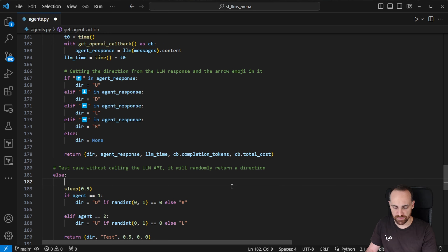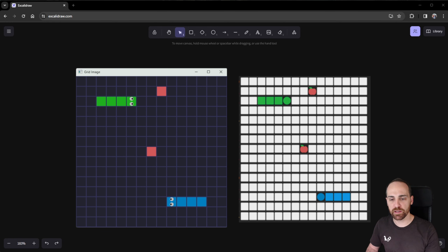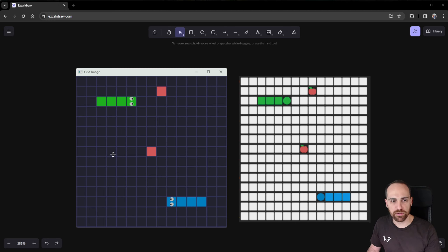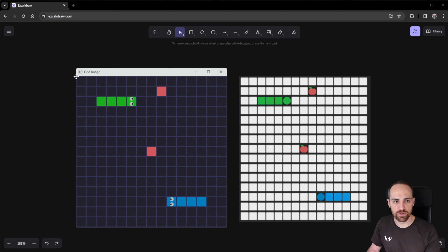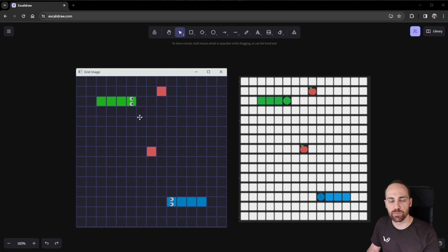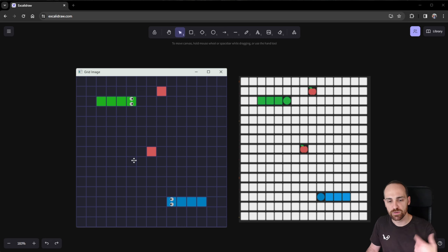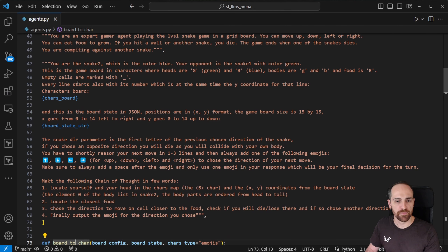Now we develop the second script: board_plot.py. It contains a single board_plot function that takes a board state dictionary and converts it into a visual image using numpy and OpenCV — drawing squares, lines, and circles to represent the game board. This image is then sent to the Streamlit UI to display the current state of the snake game at each turn.